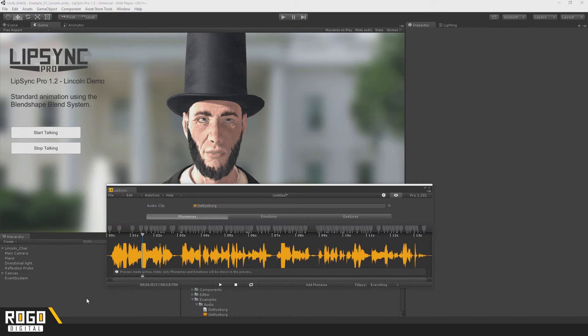The other approach, and it's one you'll need to use a bit anyway even when using Autosync, is manually adding phonemes to your clip.